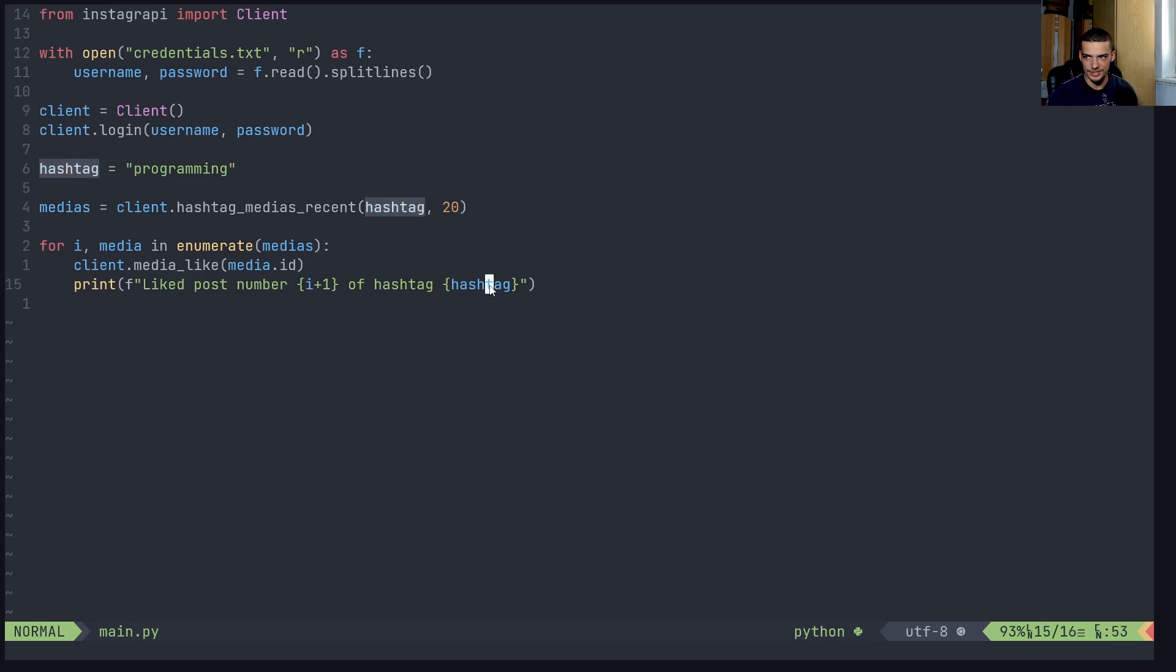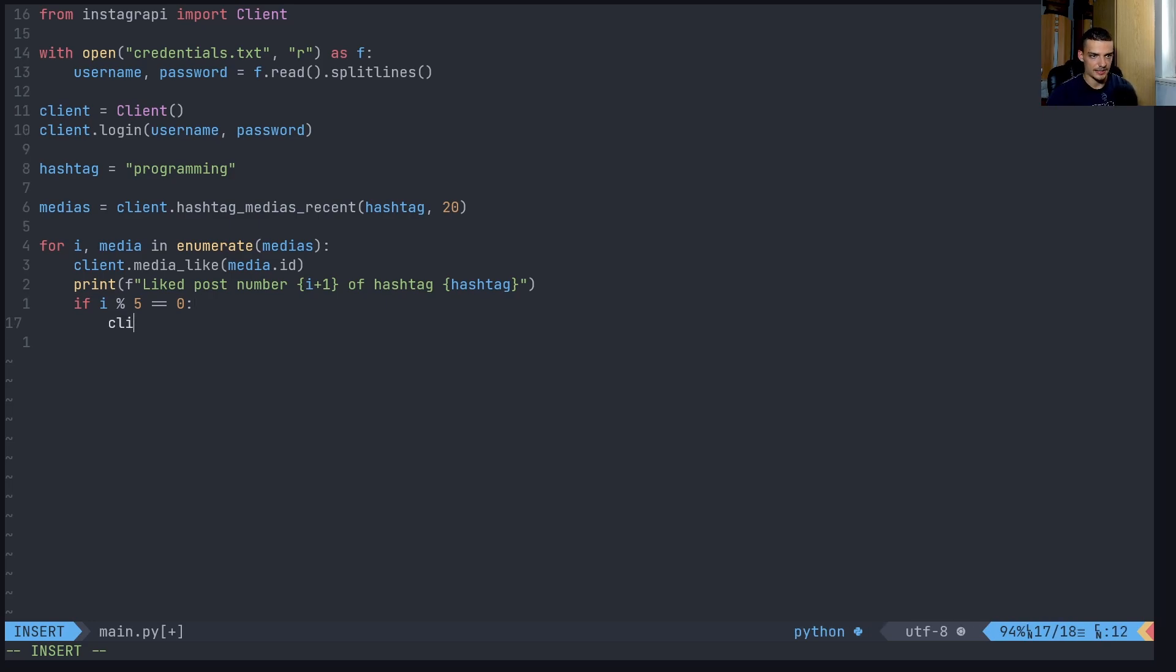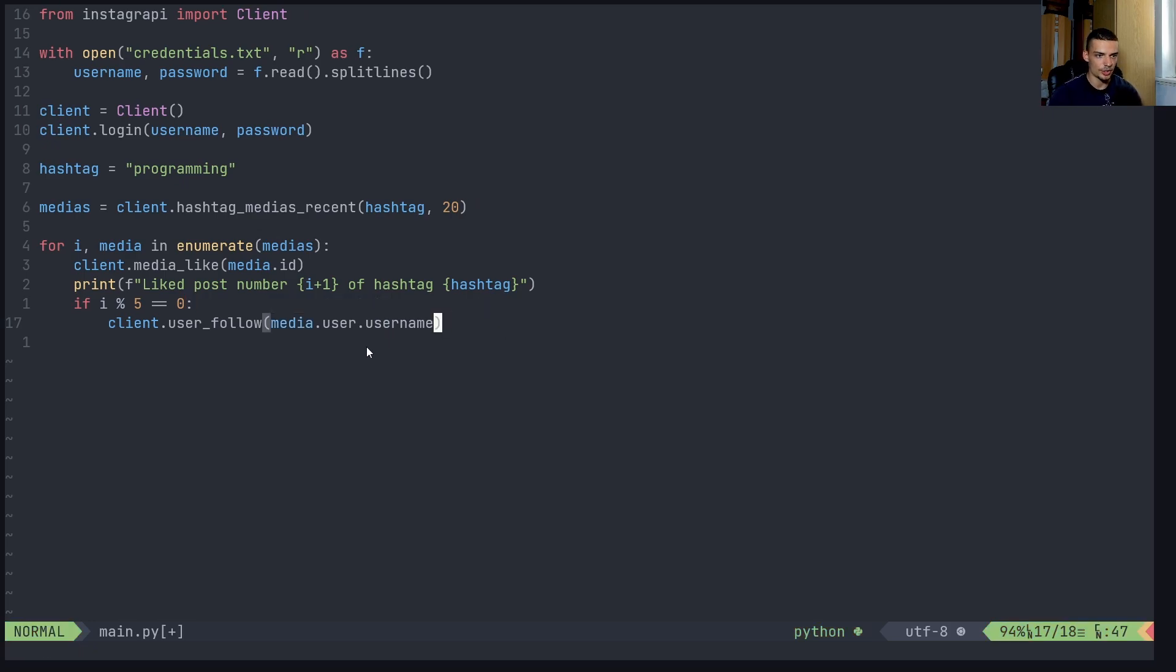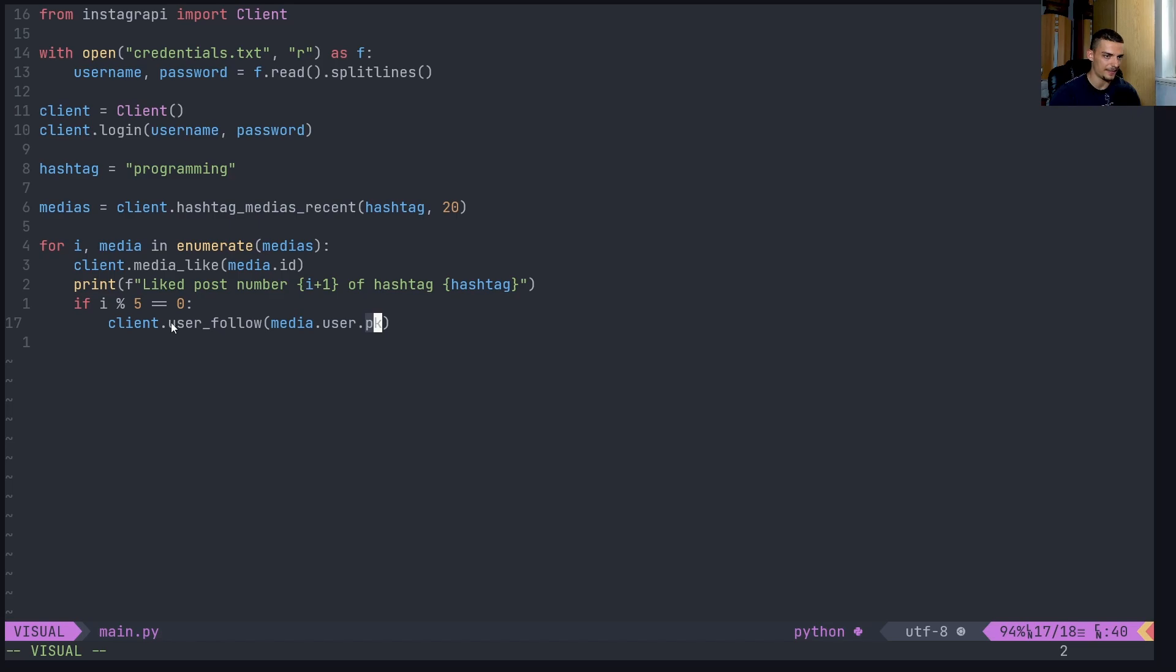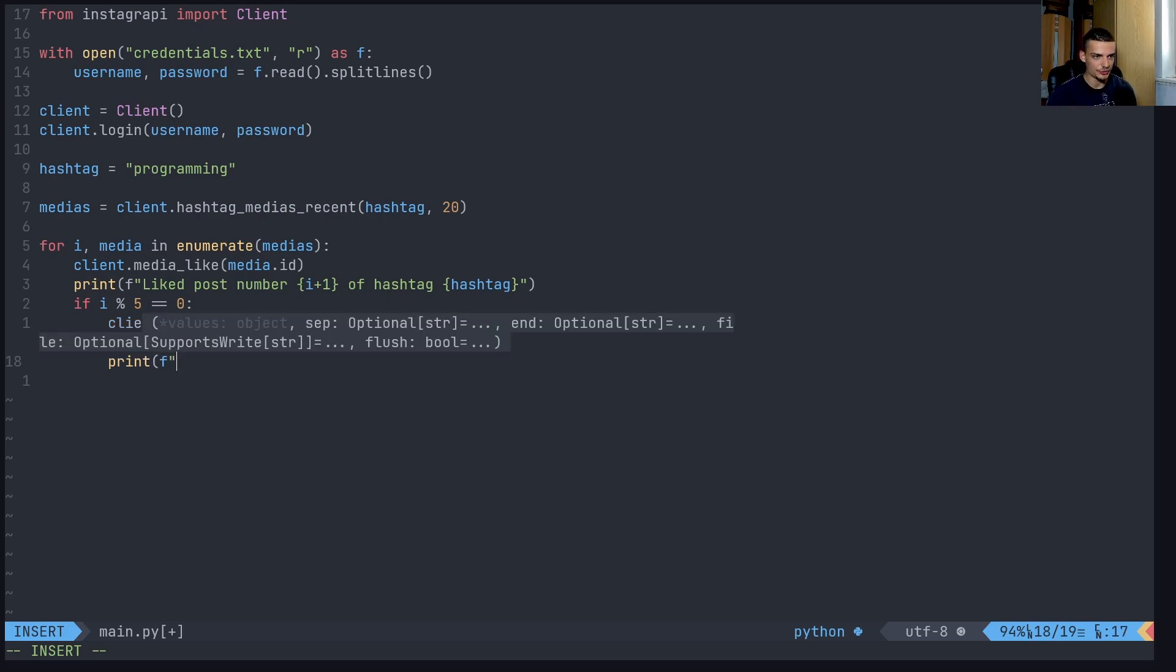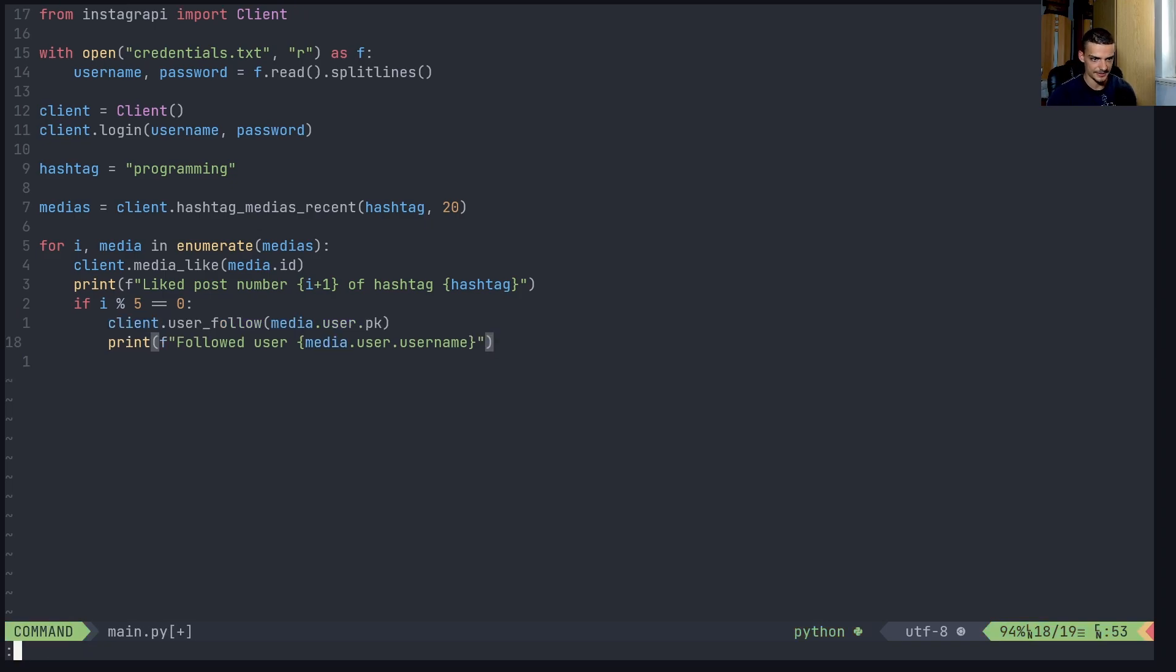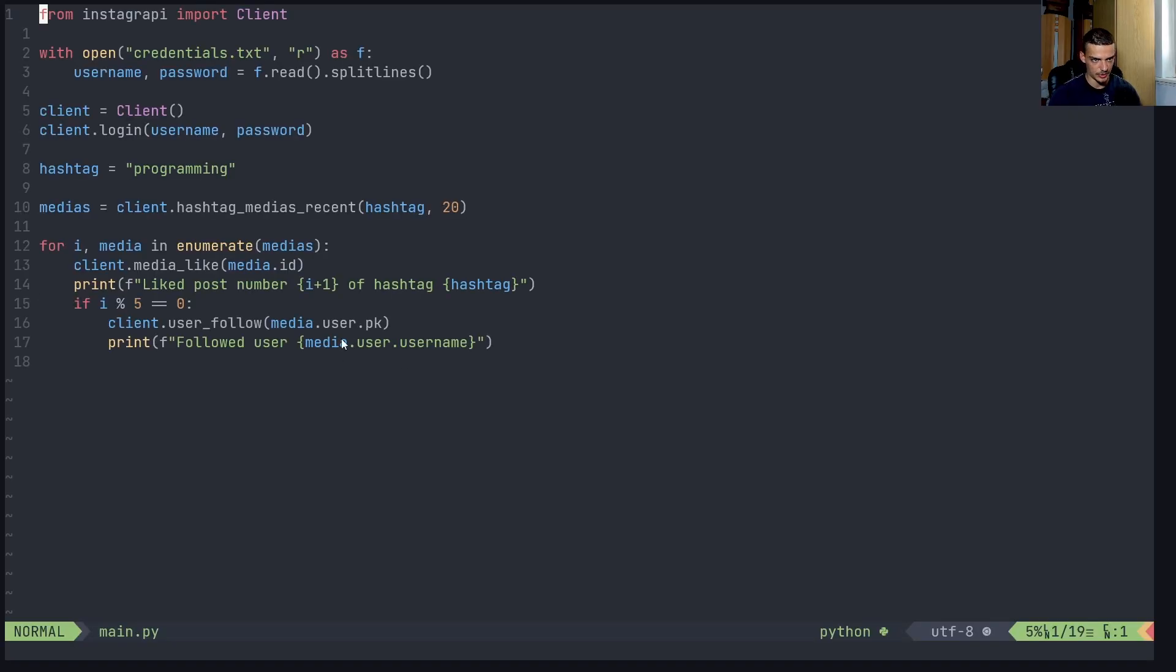And what you can also do now is you can do stuff like, every fifth post that I find I want to also follow the guy that posted this or the person that posted this. So I can say, if I modulo five is equal to zero, what I can do is I can say client dot user follow. So I can follow a particular user, which user do I want to follow, I want to get the user that posted this piece of media. So I can say media dot user dot PK for primary key. I think this stands for primary key. Because what we do is we get the media, we get the user and this user has also an identifier and this identifier needs to be passed to user follow in order to be able to follow the user. And then we can use the username to display which user we have followed. So followed user. And then we can say media user username like this.